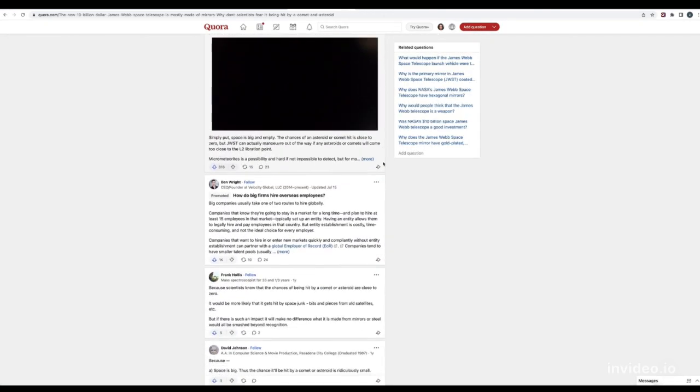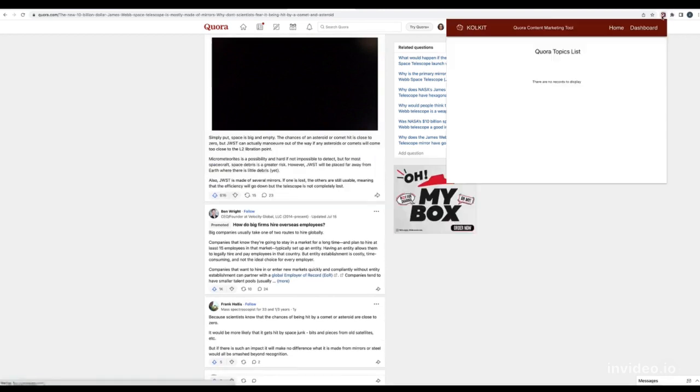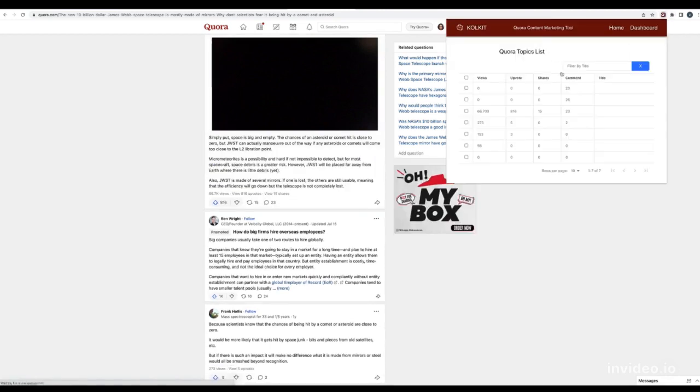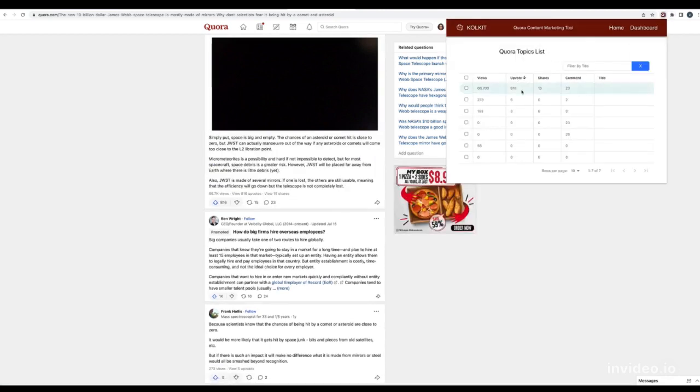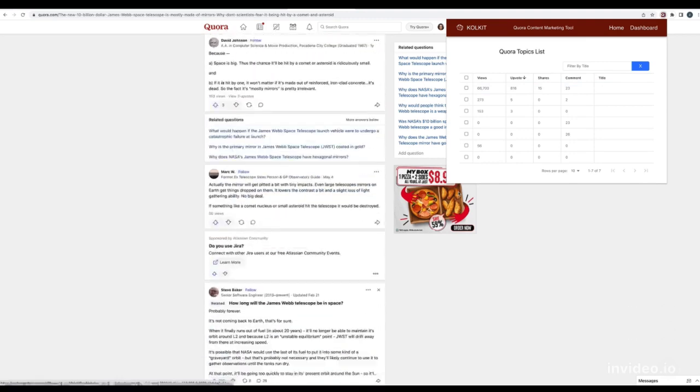Open the Colkit Quora Toolkit Extension again. It will now give a summary of the answers for this specific question.